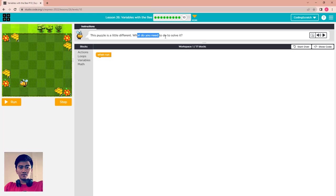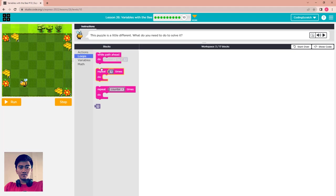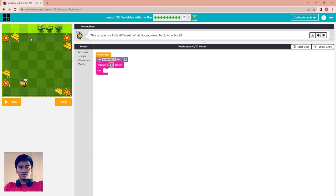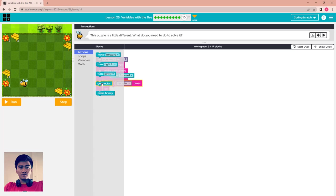Go to the last puzzle of Lesson 26: Variable with Bee. This puzzle is a little different. You have two steps forward to reach the flower, then move forward one step to get and make the honey. First, set the variable counter to 1. The main loop runs 4 times. Then use a while-path-ahead loop to move forward, and after moving, use a counter loop to collect the nectar.